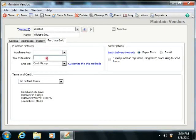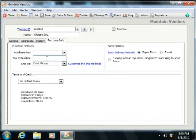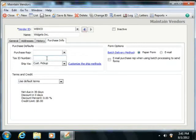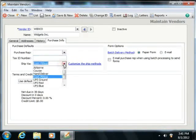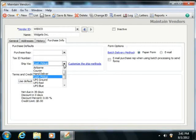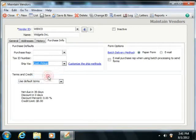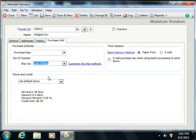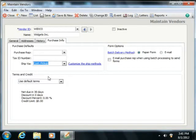The Tax ID Number field is used for vendors that have a tax number that you must input if you plan on sending them a 1099 miscellaneous or 1099 interest form. The Ship Via dropdown is used to select the default shipping method used by this vendor to send you products. This is also a field that you can always change at the time of purchase as well.